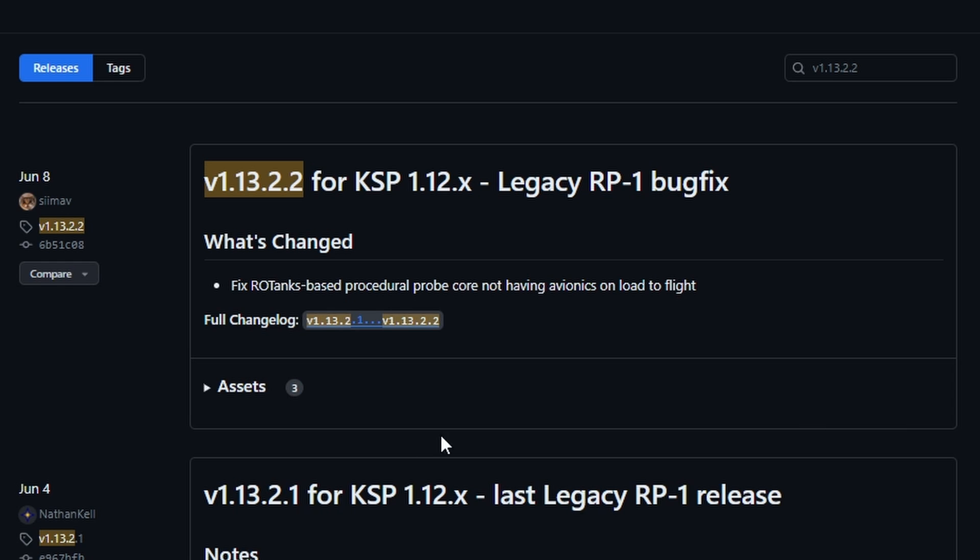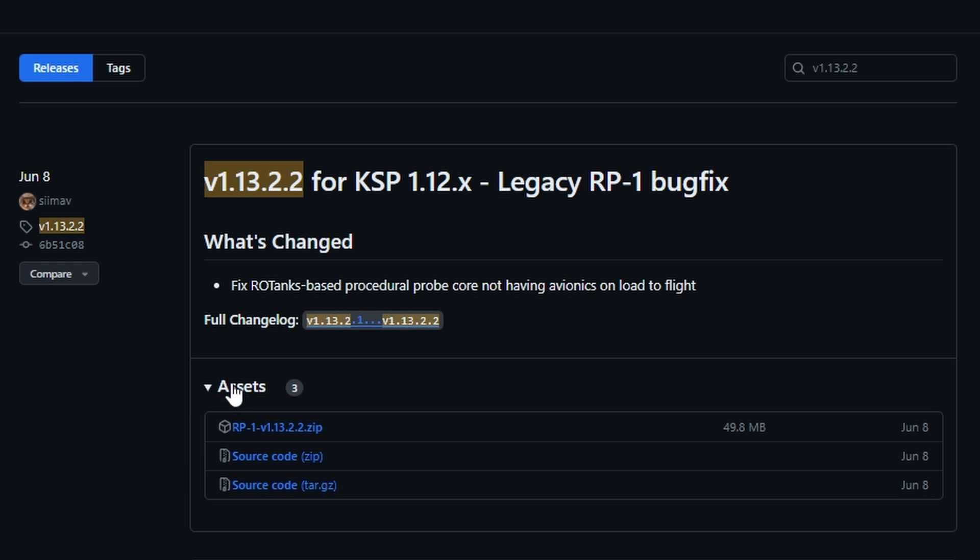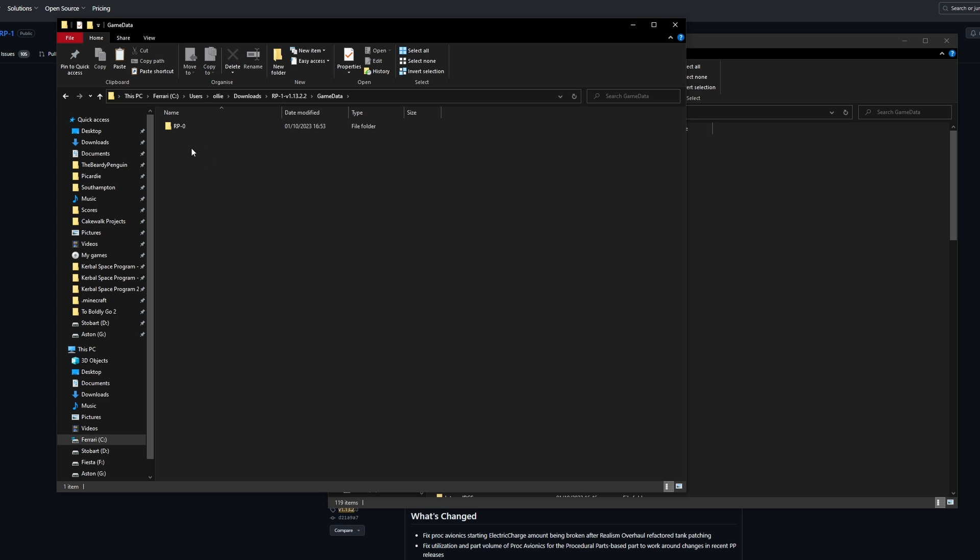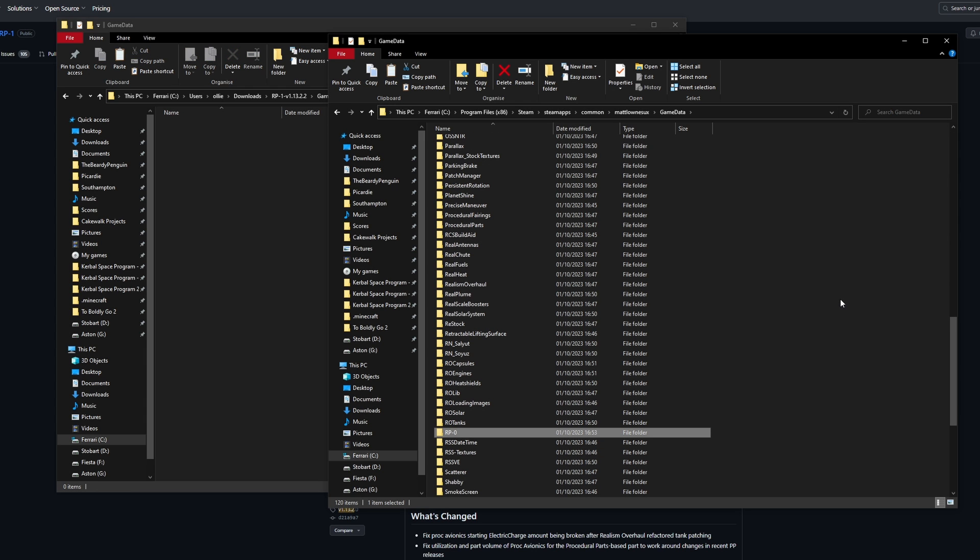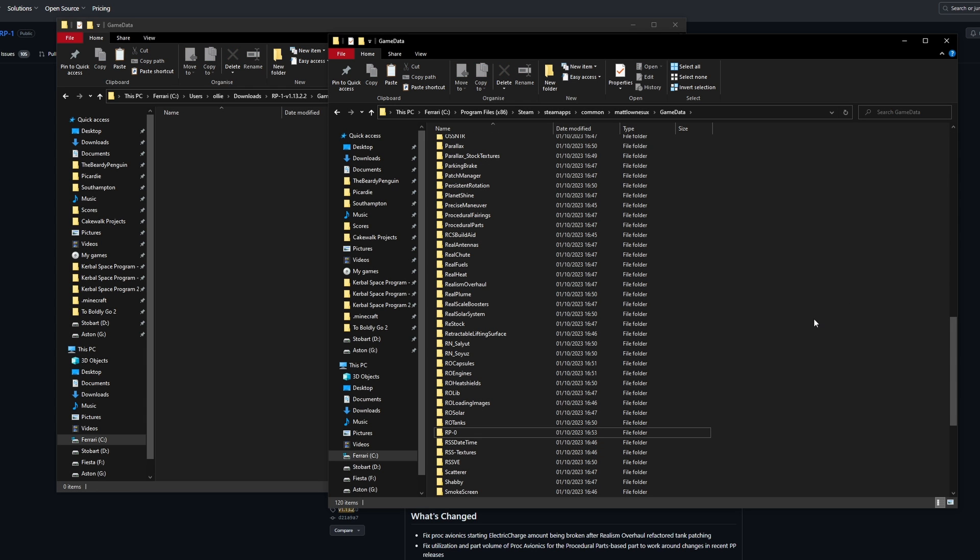But if you want to have a similar experience to what you've seen in the series thus far download RP1 version 1.13.2.2 and drag it into your game data folder manually. This is the final version of legacy RP1 which we can't update from without starting a new save file.